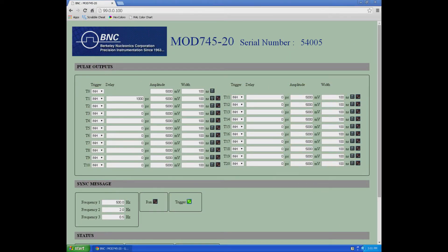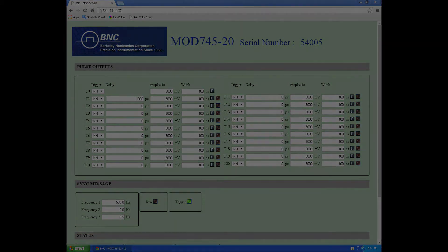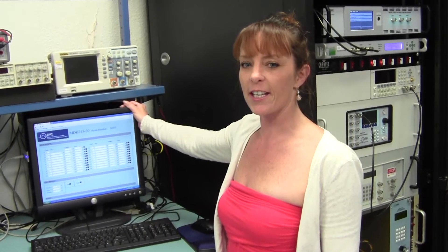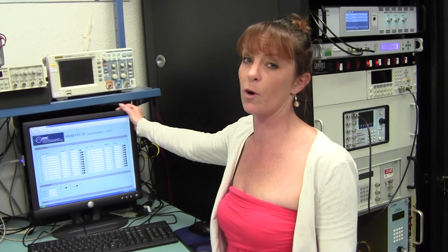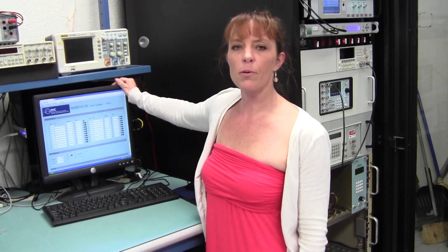I wanted to talk more about our display since our office manager, Kristen, who likes to see everything on one screen, recognized the convenience of all this. I'll let Kristen speak for herself. What I like about this display is that I can see the important properties of all 20 channels on one screen — namely, the trigger mode for each channel, its delay, amplitude, and width. Each of the 20 channels may have its own trigger mode: external trigger, internal, single cycle, and remote push button.